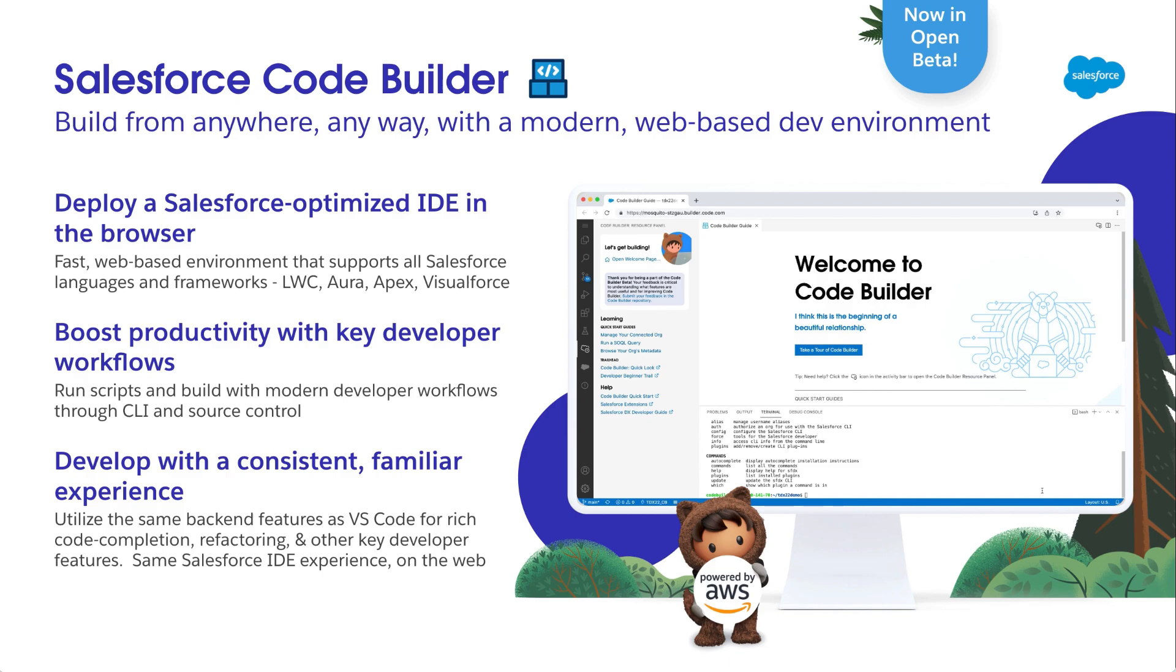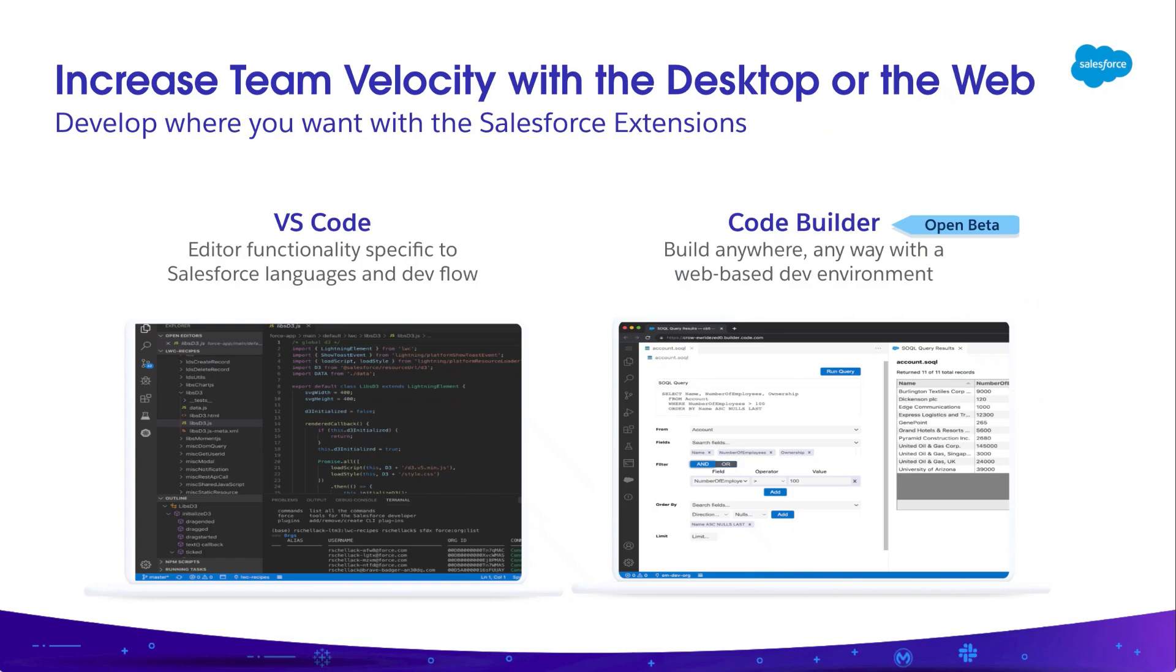Within CodeBuilder, you can access the same Salesforce extensions and CLI that users can install locally. So whether you're working on your desktop or in the browser, you can access the same tools. Those tools include productivity features like code completion and refactoring, along with point-and-click interfaces to access code or write SOQL queries.